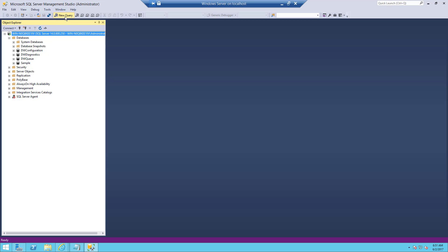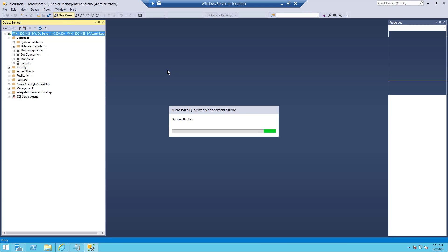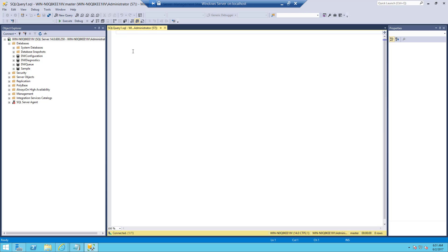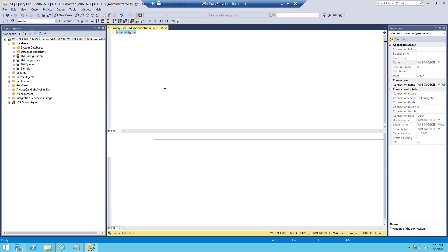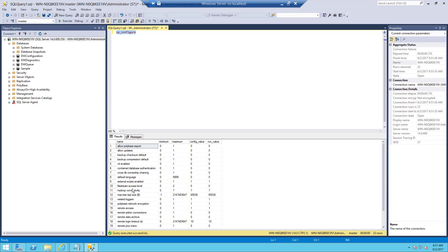To run Python script, we just need to configure a few setups. Take a new query and type the command sp_configure. We need to ensure that our external scripts are configured. Just run this stored procedure — it is going to list out all the add-ons available for SQL Server. One of the options is external scripts enabled. By default it will be 0; if it is already enabled, it is going to be 1.